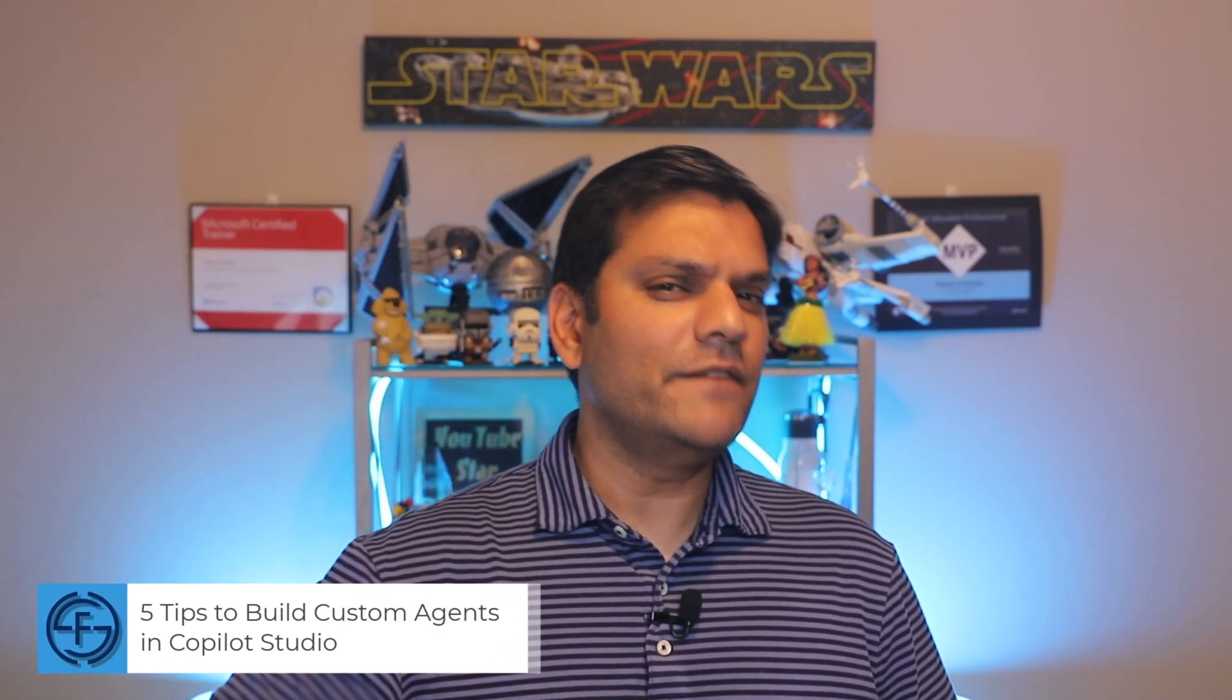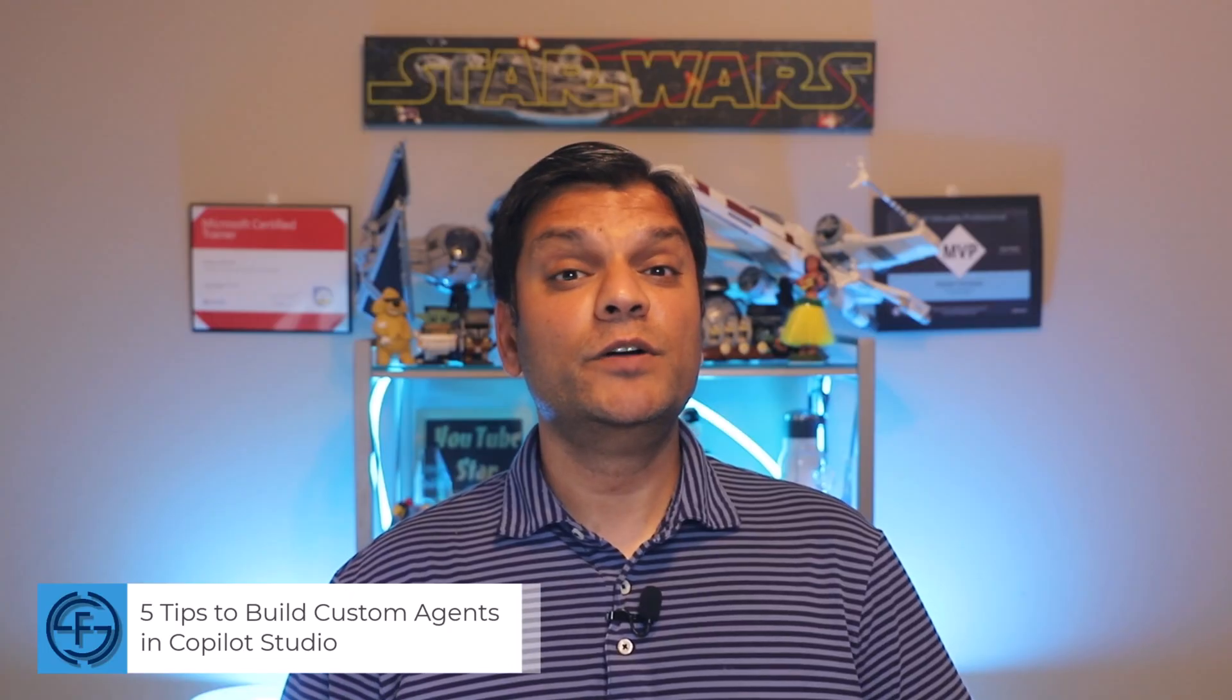Hey everyone, my name is Daniel and in this video I'm going to share with you five tips to build your custom agent in Copilot Studio.